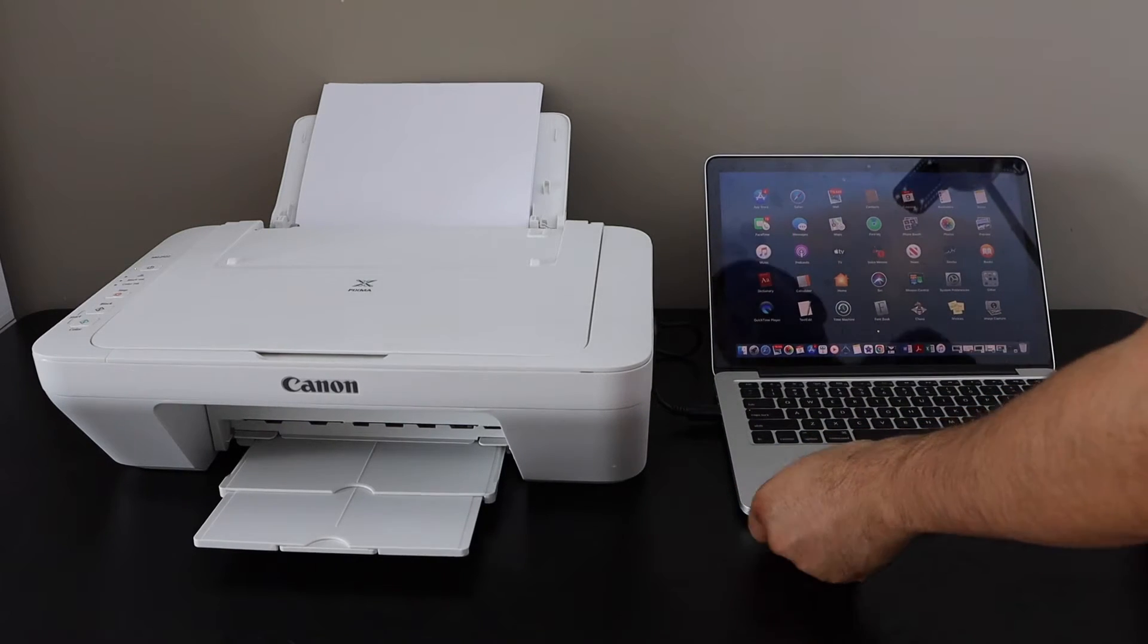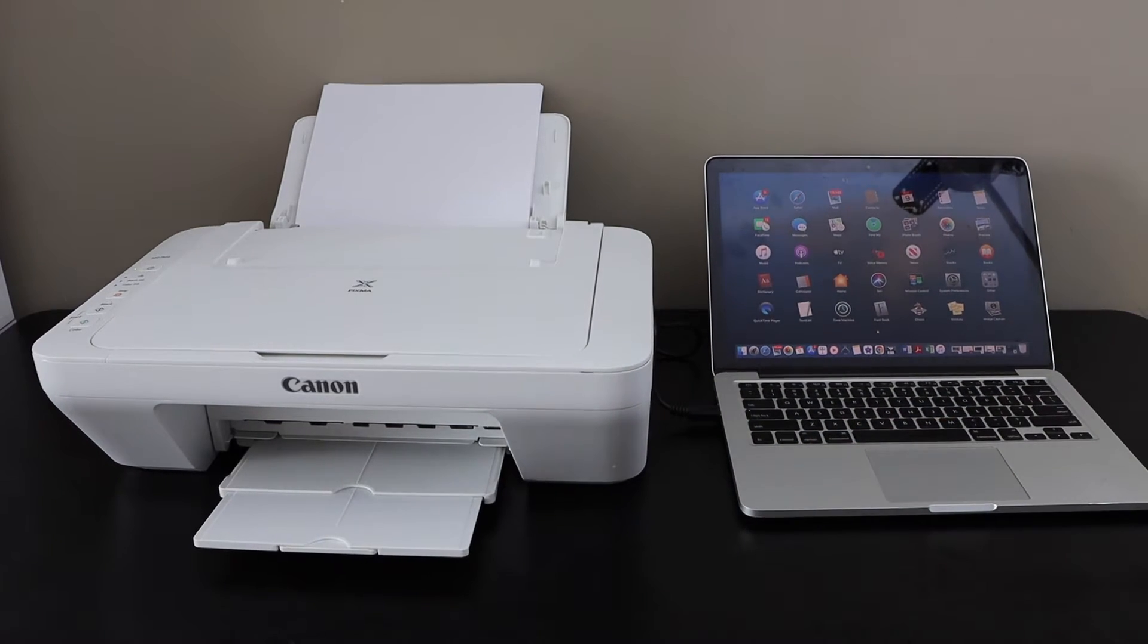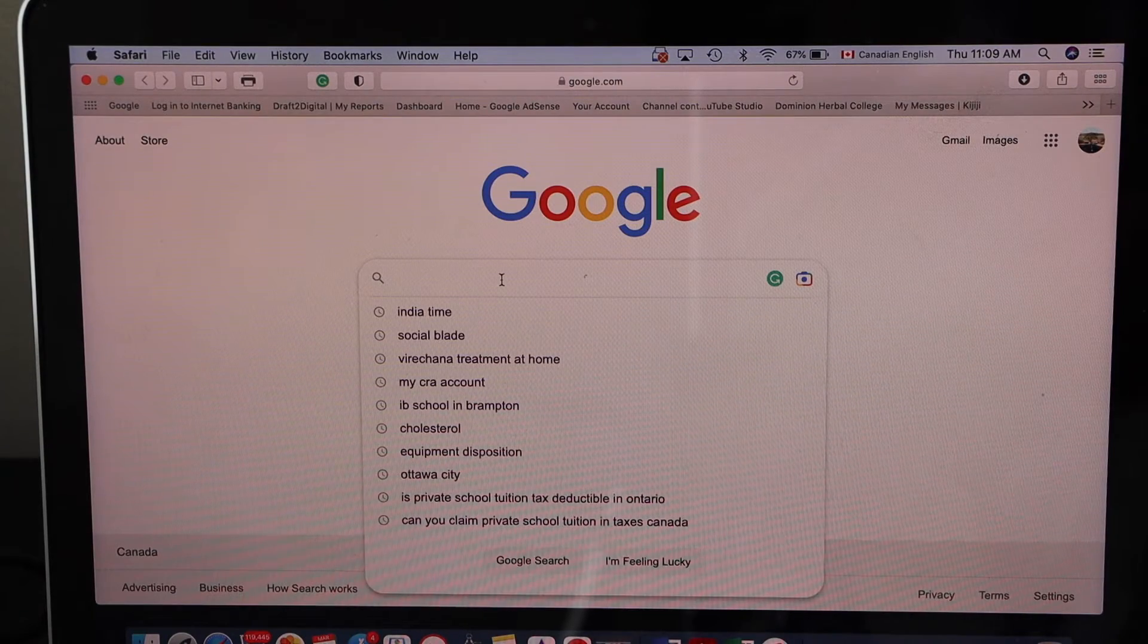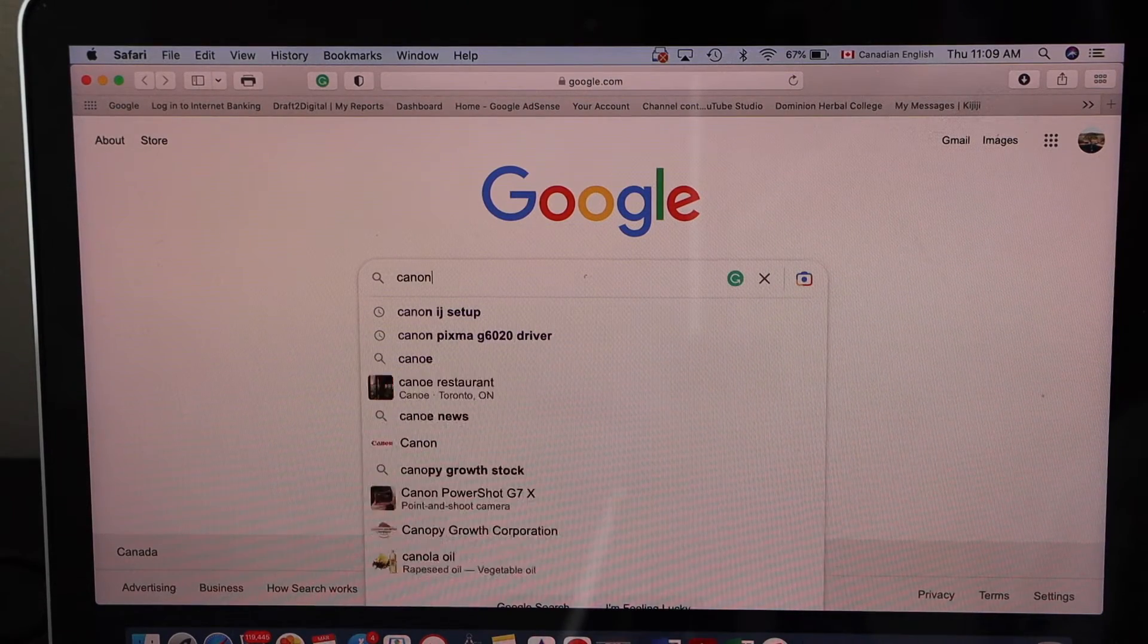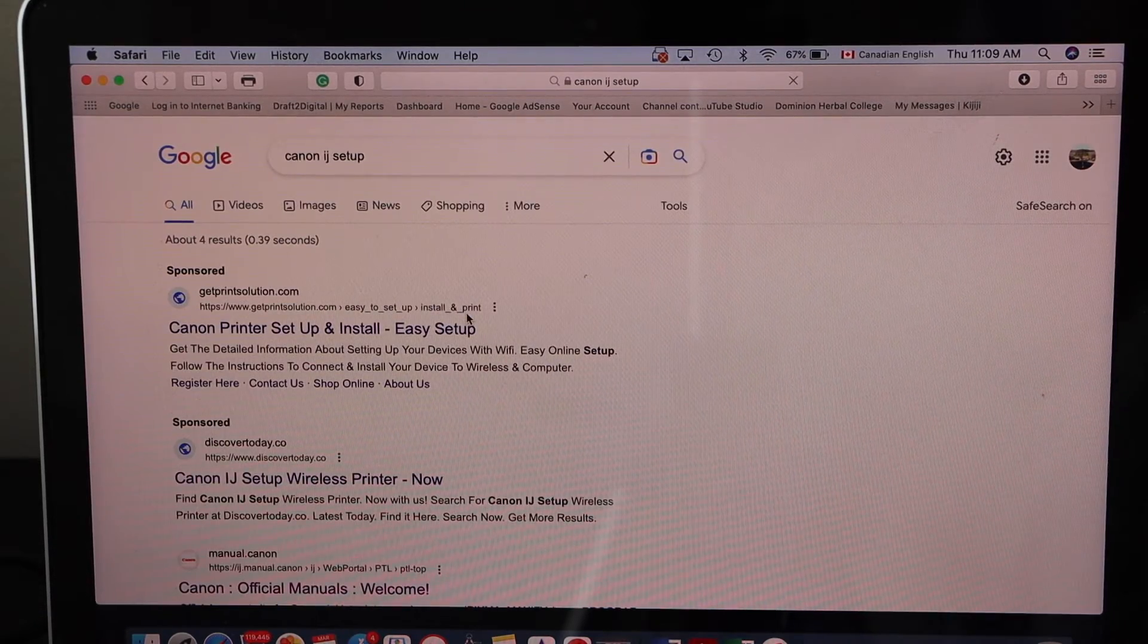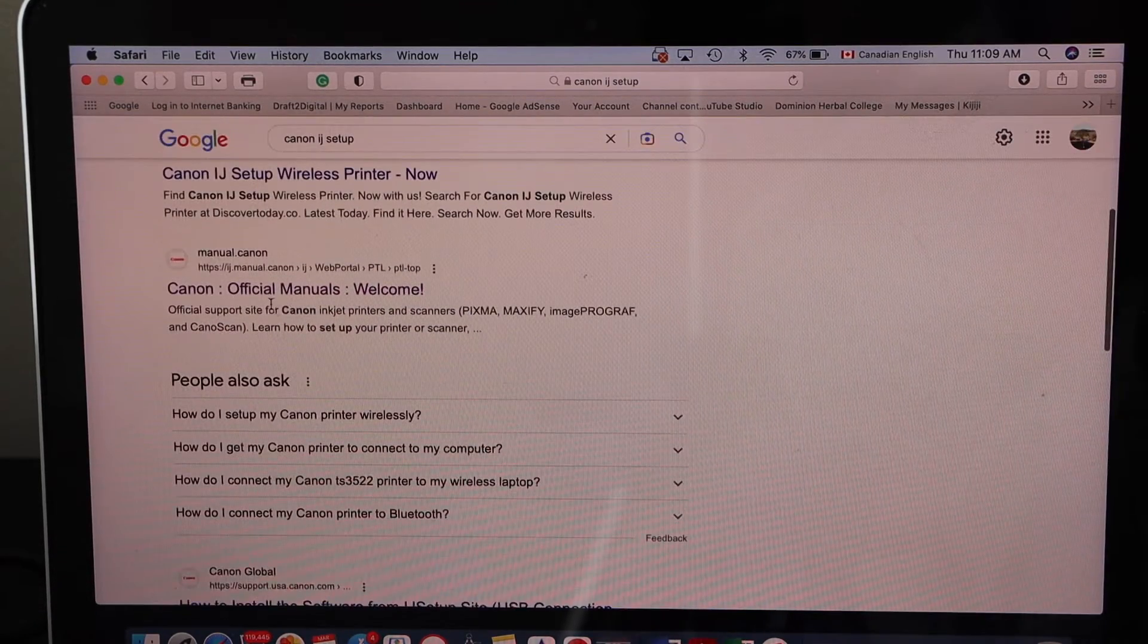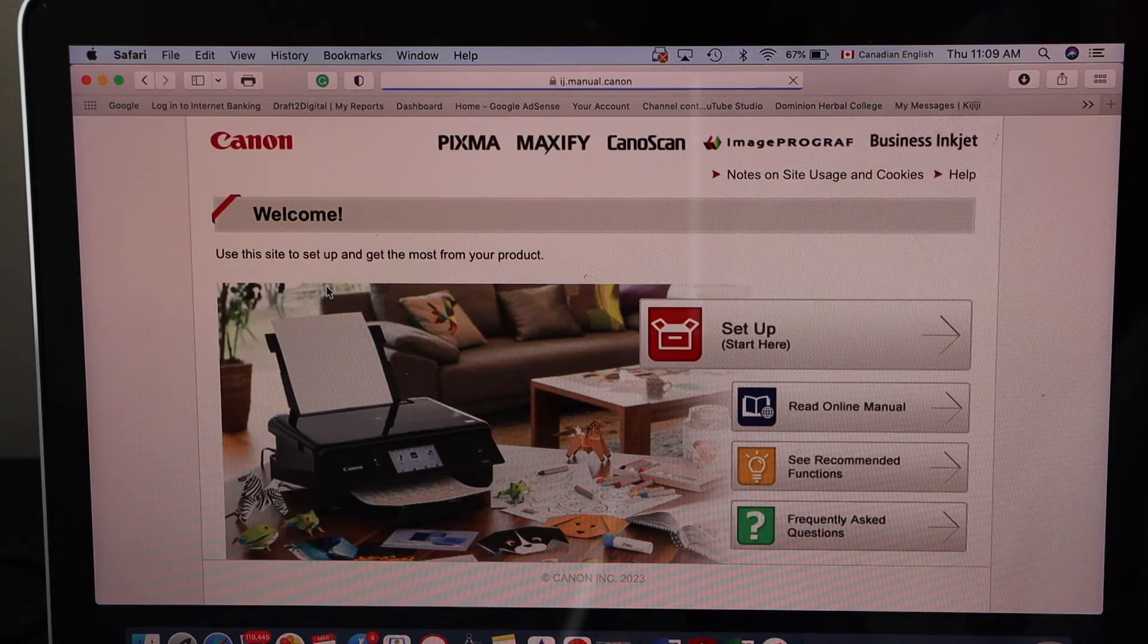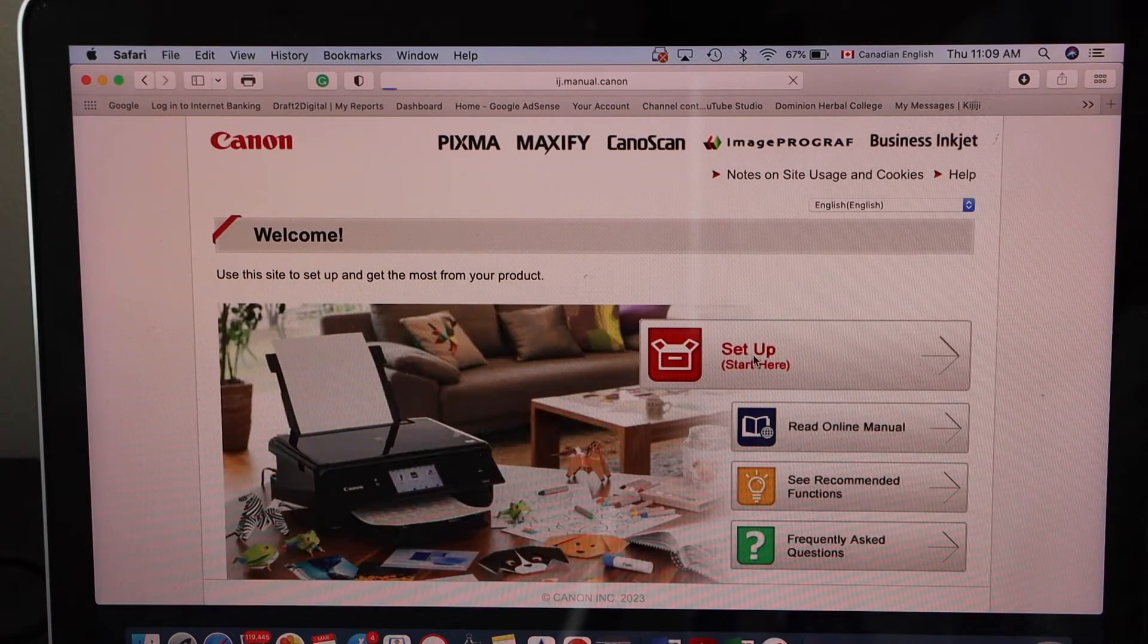Now go to the MacBook screen and open the web browser. Type in Canon IJ setup. Look for the Canon official manuals welcome website and start setup.